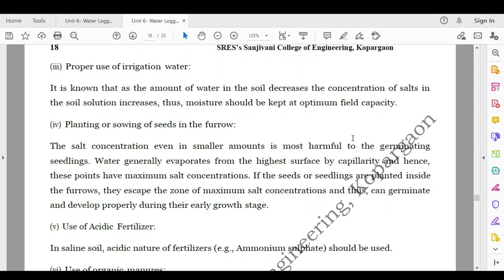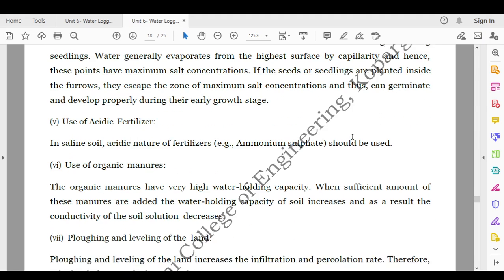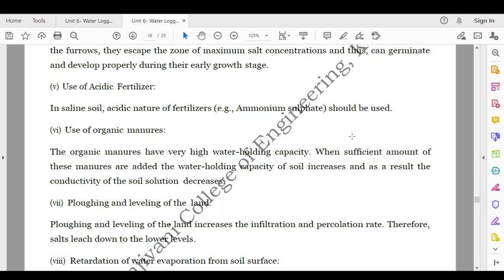Next is planting or sowing of seeds in the furrow. Salt concentration, even in smaller amounts, is most harmful to germinating seedlings. Water generally evaporates from the highest surface points by capillary action, and hence these points have maximum salt concentrations. If seeds or seedlings are planted inside the furrows, they escape the zone of maximum salt concentration and can germinate and develop properly during their early growth stage. Regarding fertilizers, acidic fertilizers such as ammonium sulphate should be used in saline soil. Organic manures have a very high water-holding capacity; when sufficient amounts are added, the water-holding capacity of the soil increases and the conductivity of the soil solution decreases.